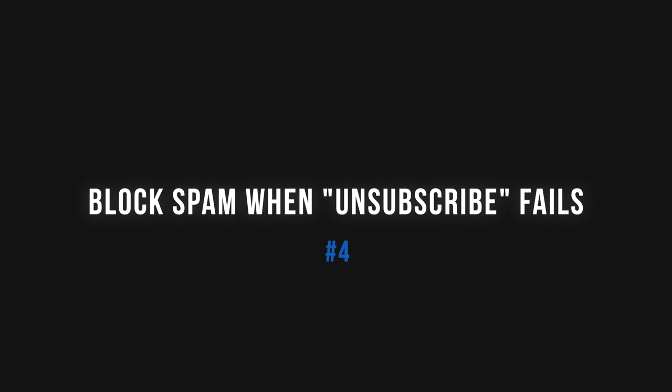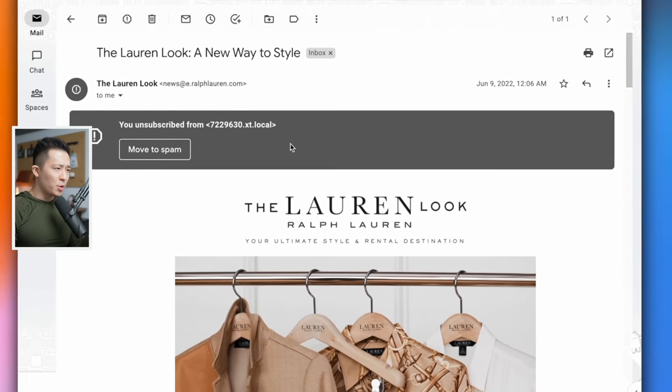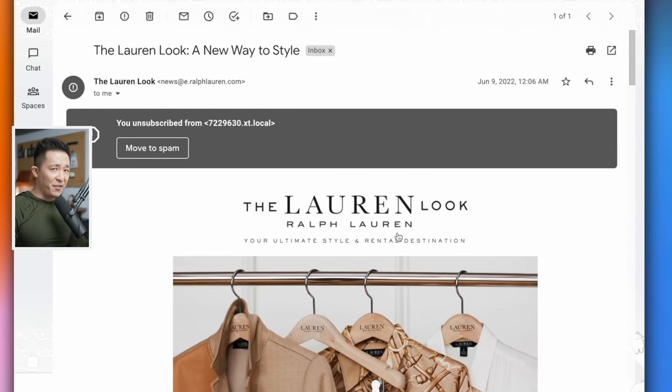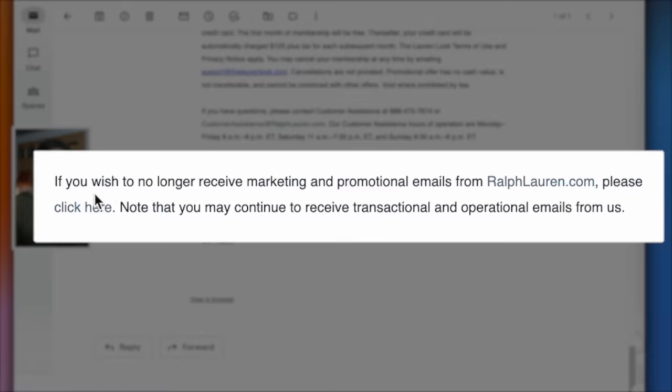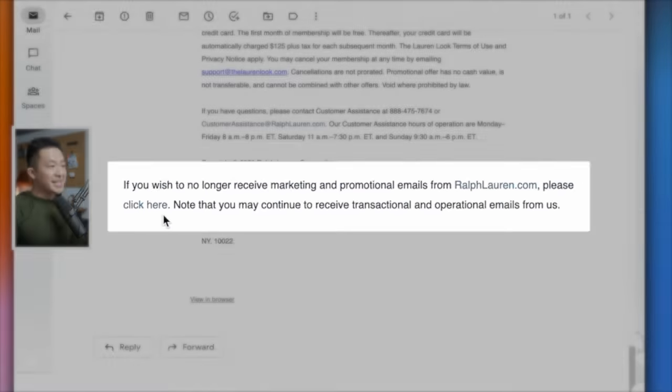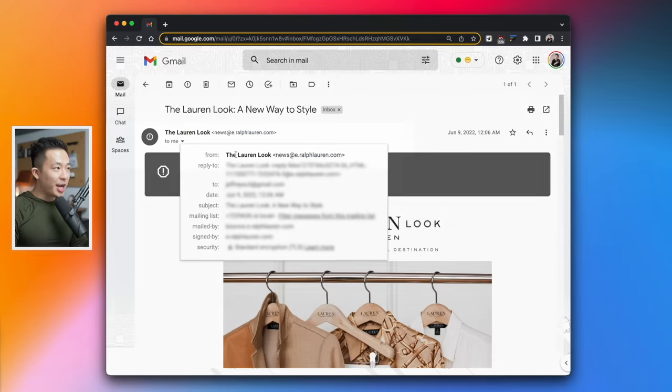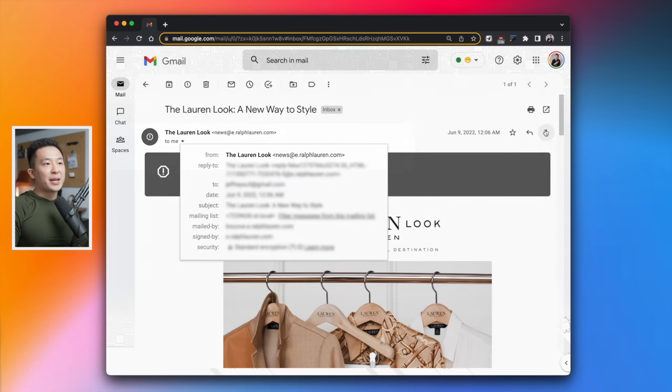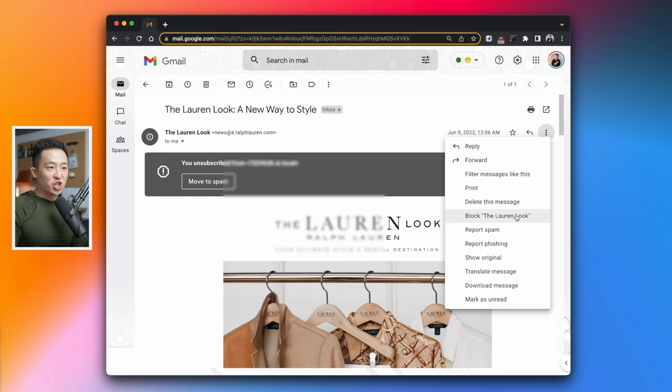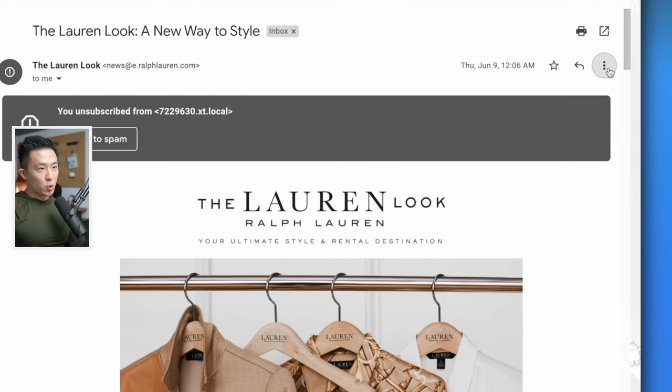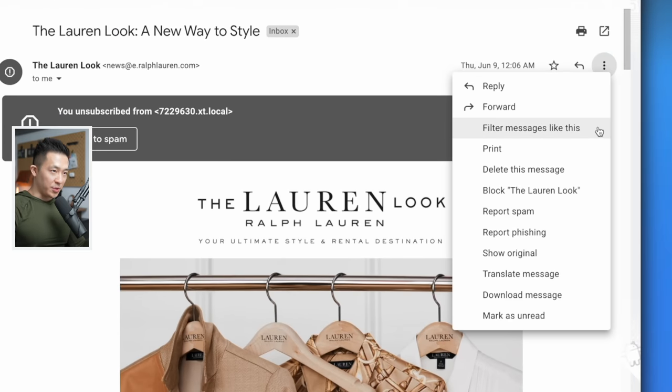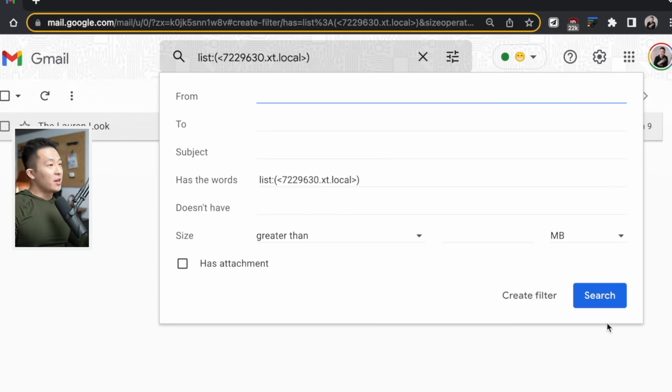Gmail tip number four, block spam when unsubscribe does not work. So I recently received a lot of emails from this Lauren look promotion. I never signed up for this and clicking the unsubscribe link down here is not working. And sometimes bad actors will actually change up their from email alias so that blocking just one does not work.